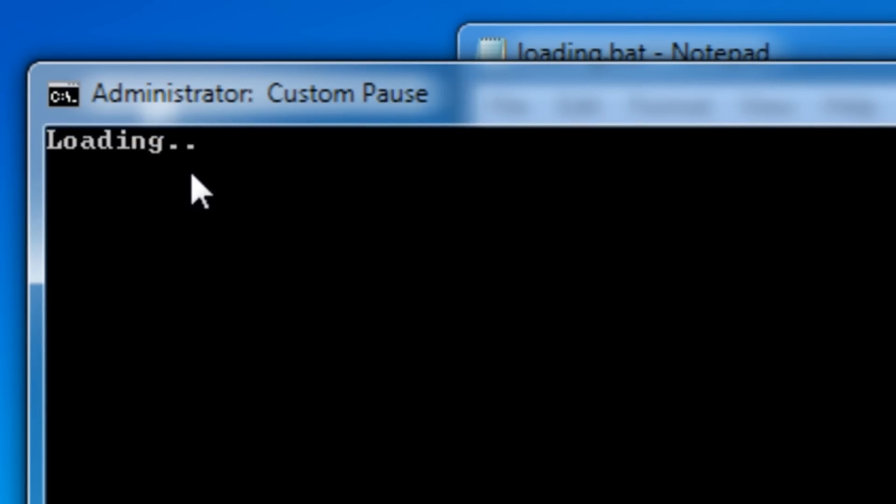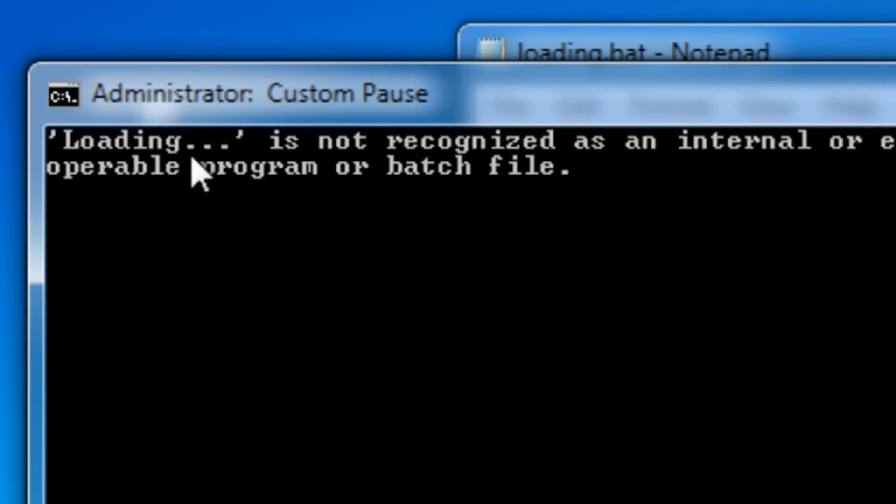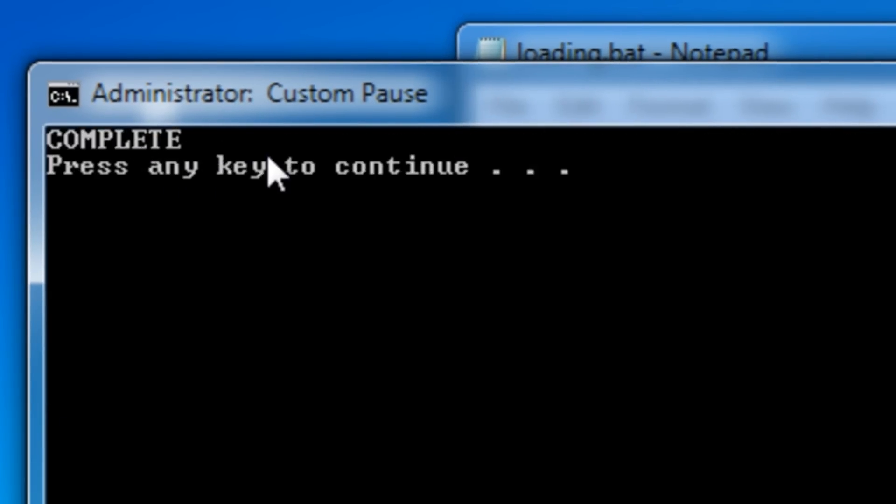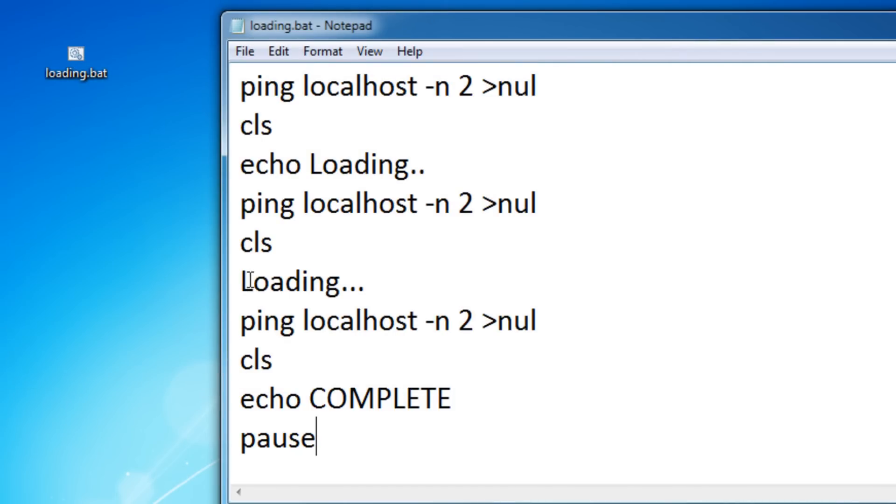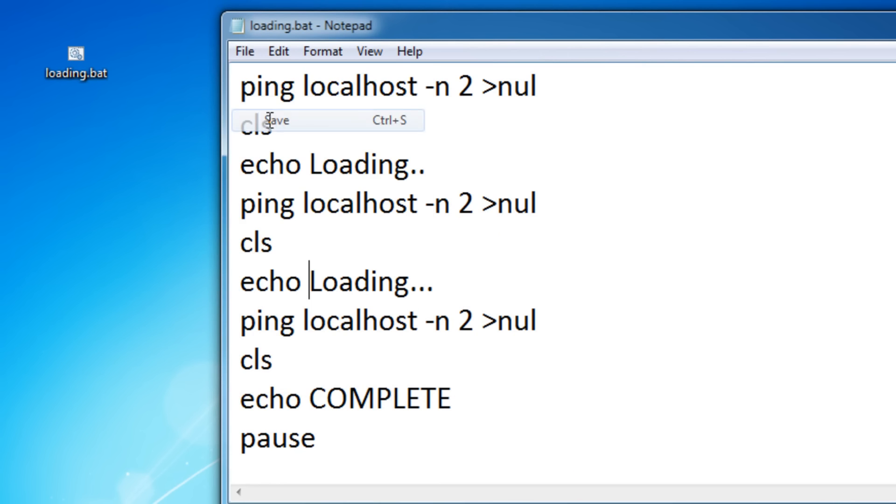As you can see it's loading and then three dots. The reason this didn't work right here is because I never put in the echo command. Let's save this again and run it.